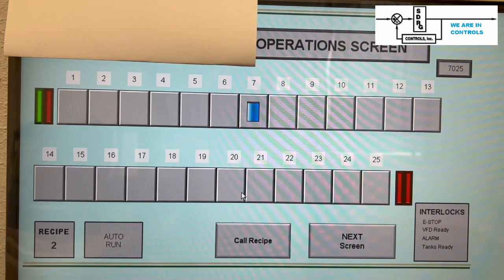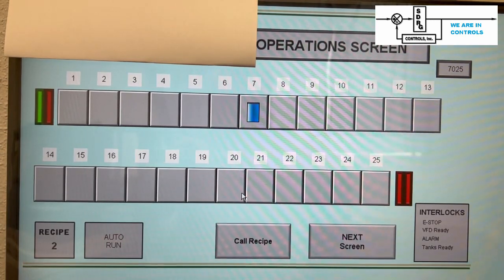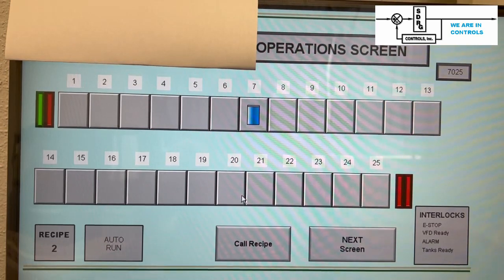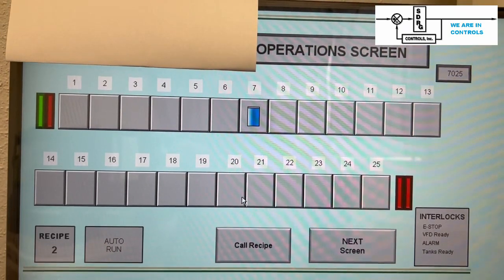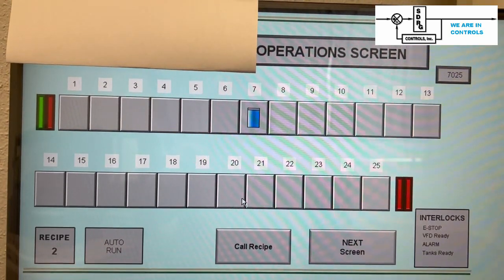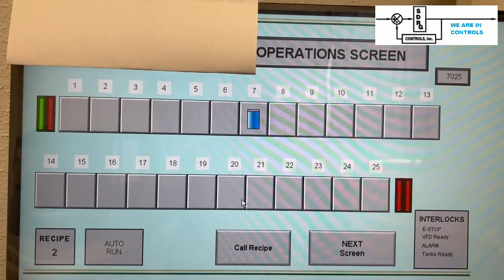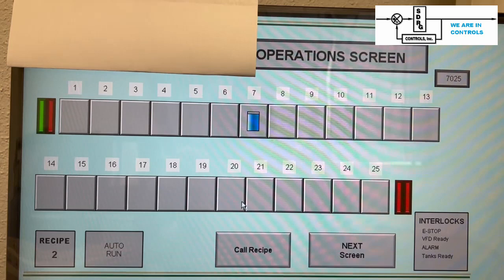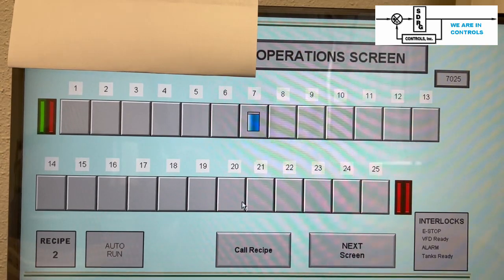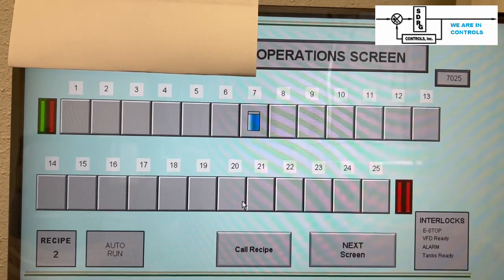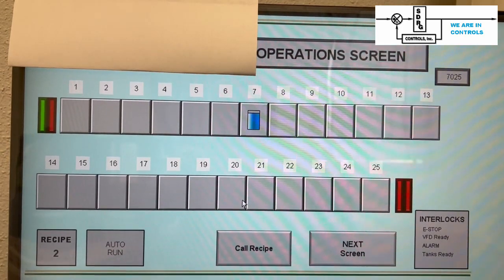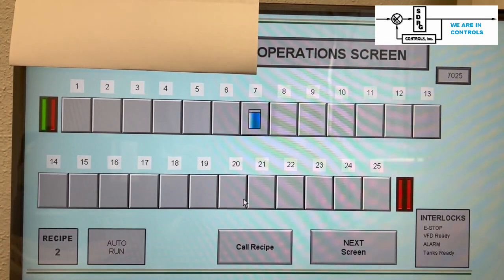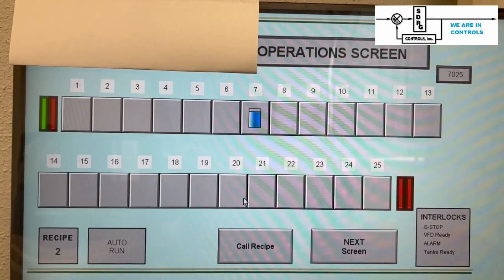Shown here is the basic operations screen on the HMI. This screen shows the current status of the system. In this display, the system is waiting on a piece in tank 7. The colored bar represents the time remaining in tank 7.